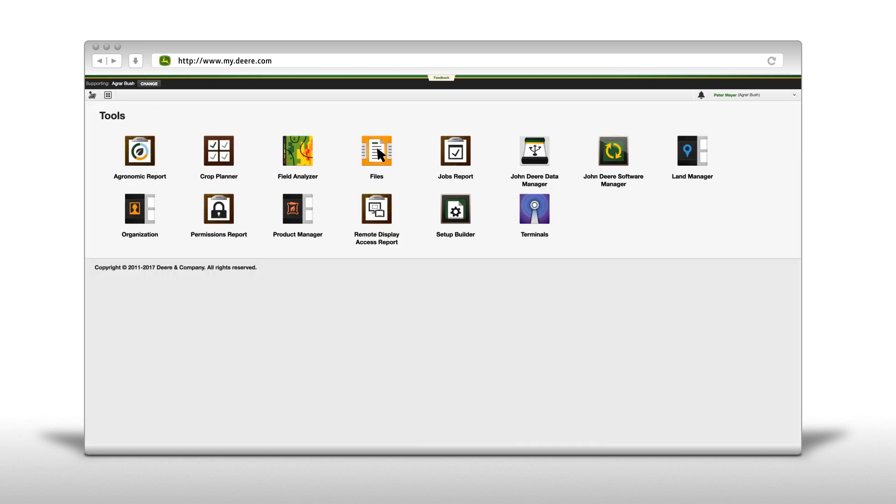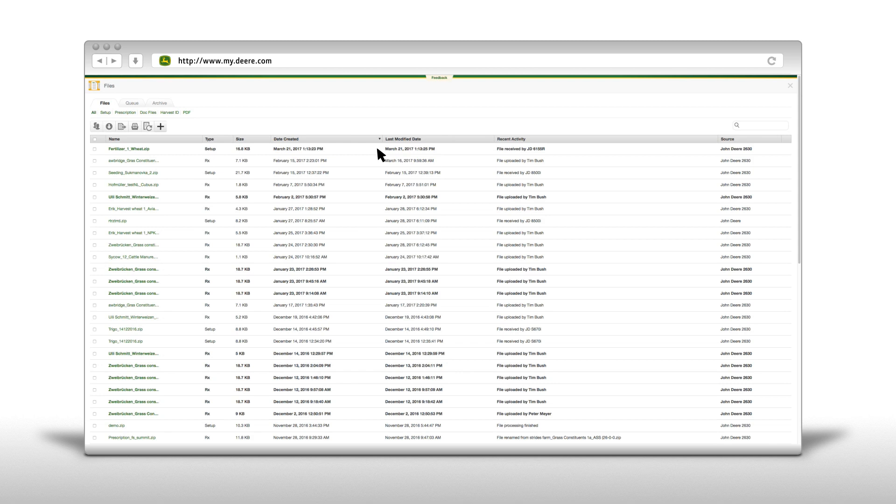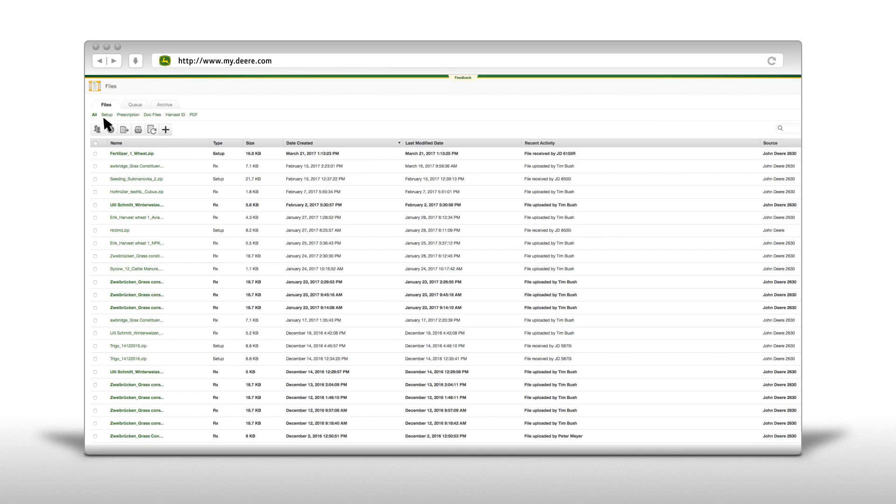Open up the tools bar. Click on the files hub. Here you can see all files that you have created in the operations center.